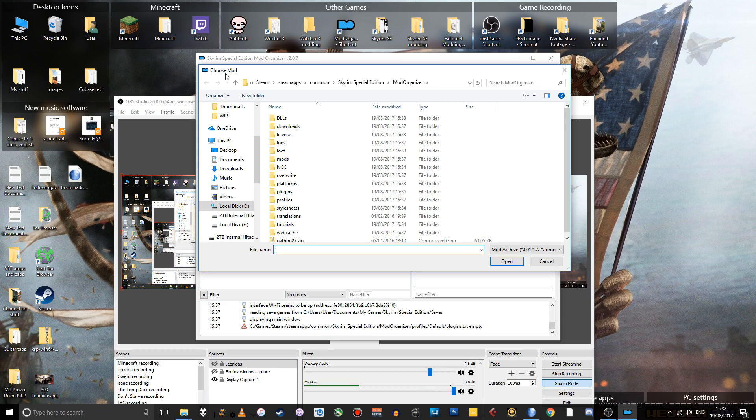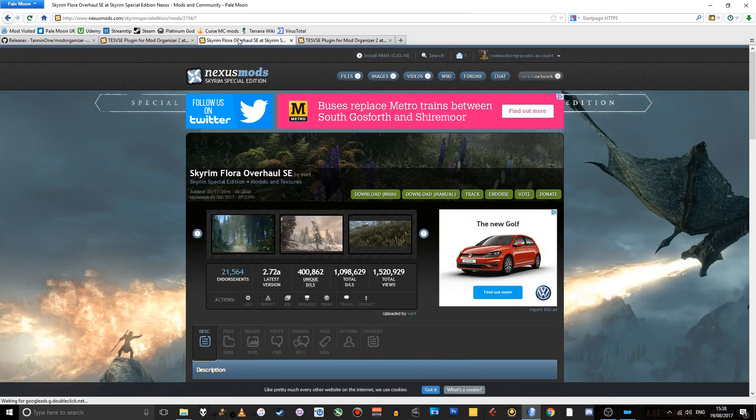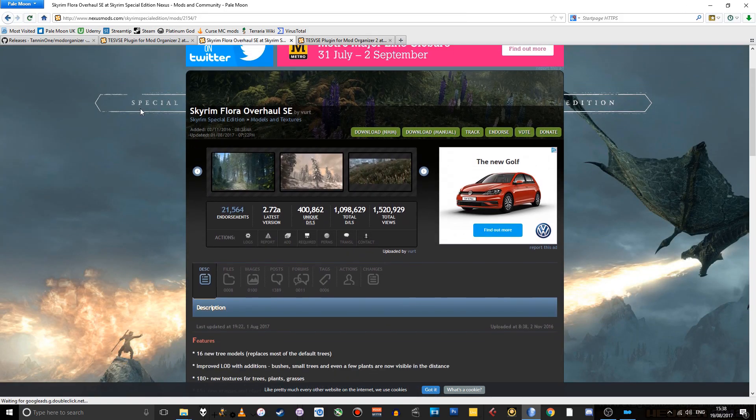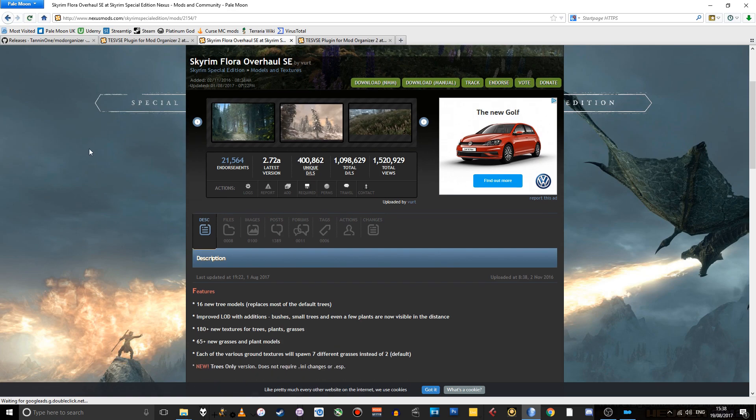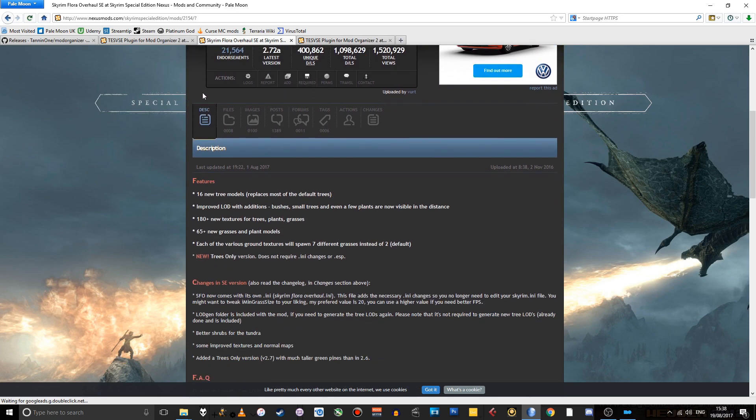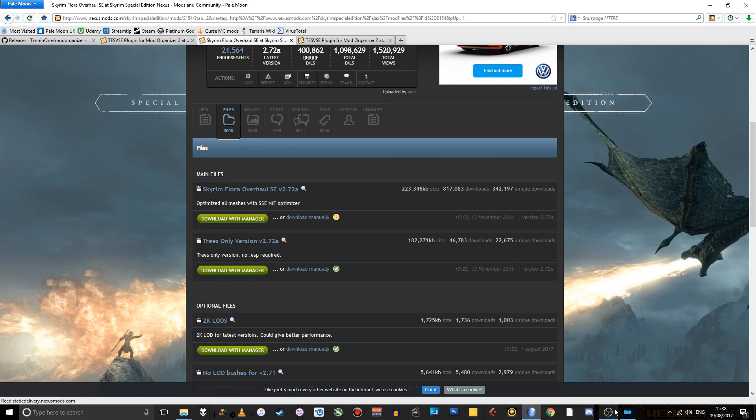Well, so for this example, I'm going to use Skyrim Flora Overhaul since it's a very popular mod and installing it brings up a common issue with installing mods in Mod Organizer that I want to illustrate. So again, you know, you just go to the files tab and download that. That takes quite a while, but it's OK because I downloaded it earlier.